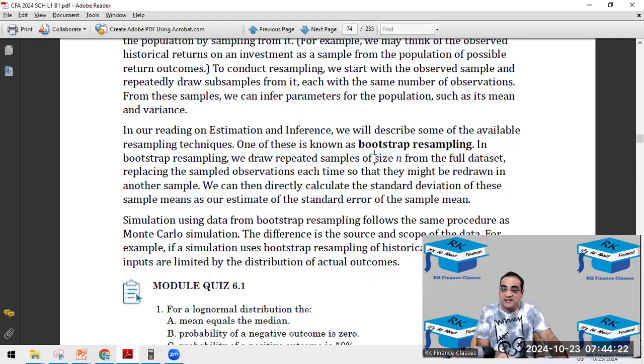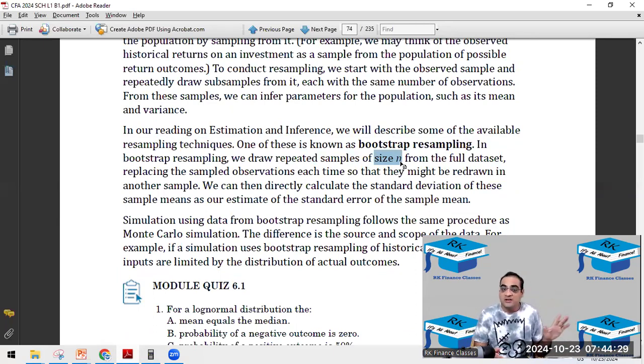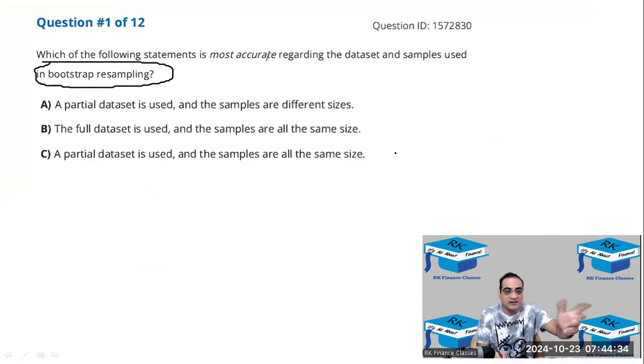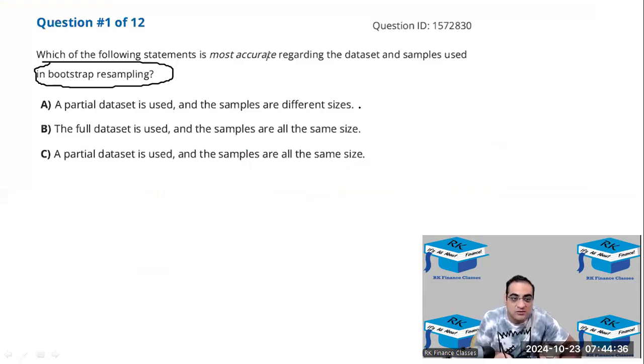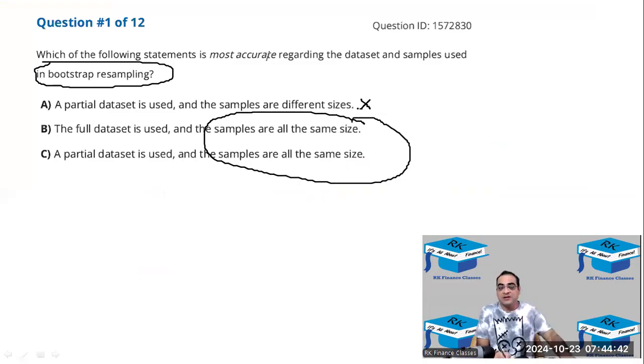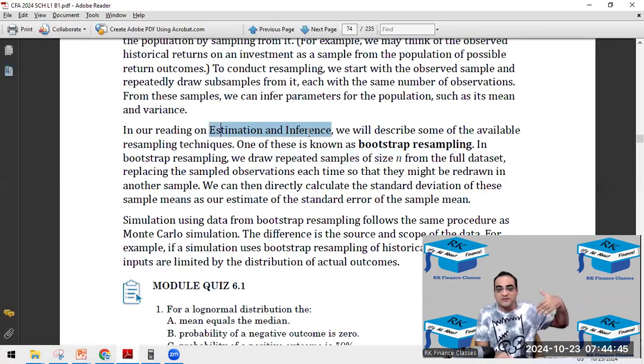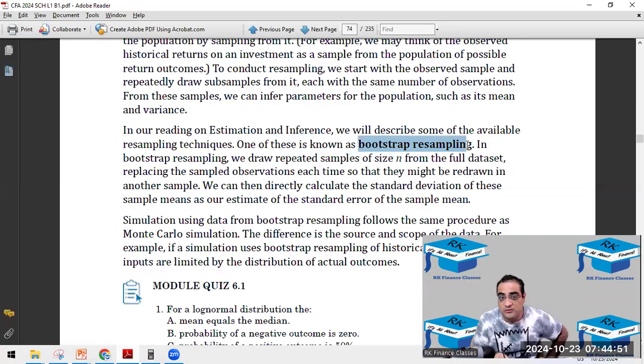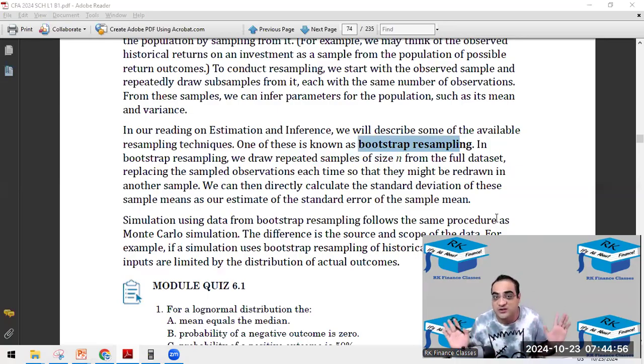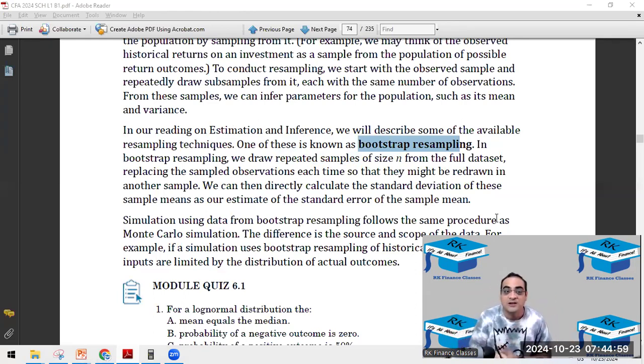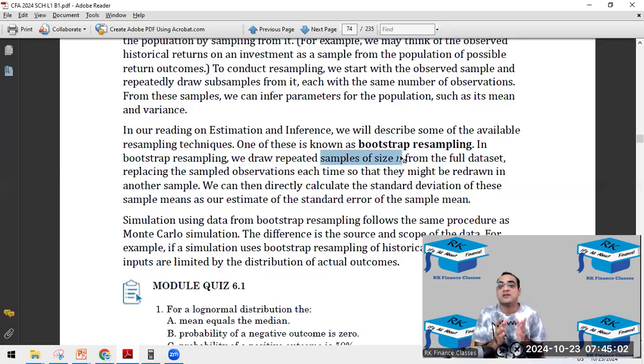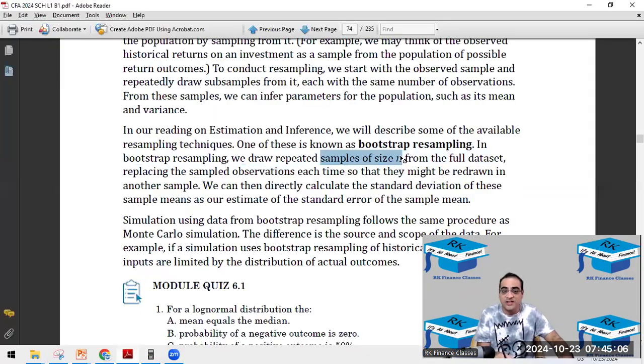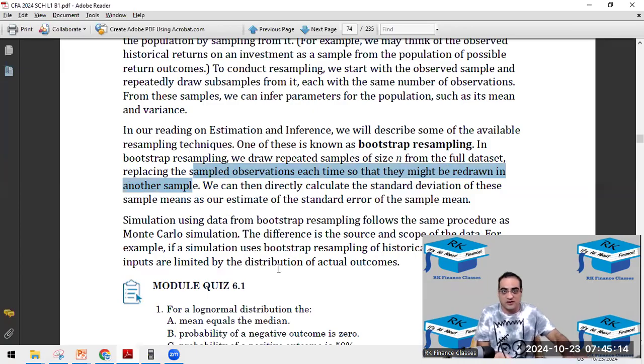In 6.c resampling, it is not like that in the first sample there will be five members, second sample will be 10 members, third sample will be nine members. No, all the repeated samples will be of the same size. That rules out A as the answer. From the full data set, replacing the sample observation each time so that might be redrawn in the other sample.